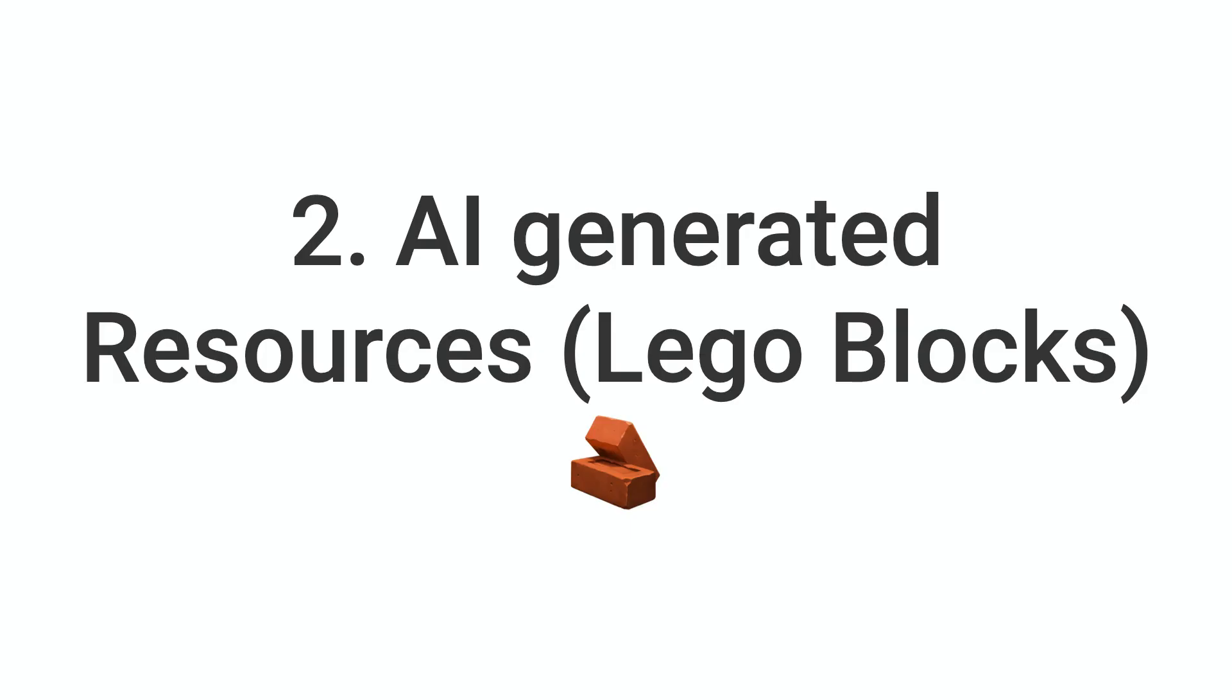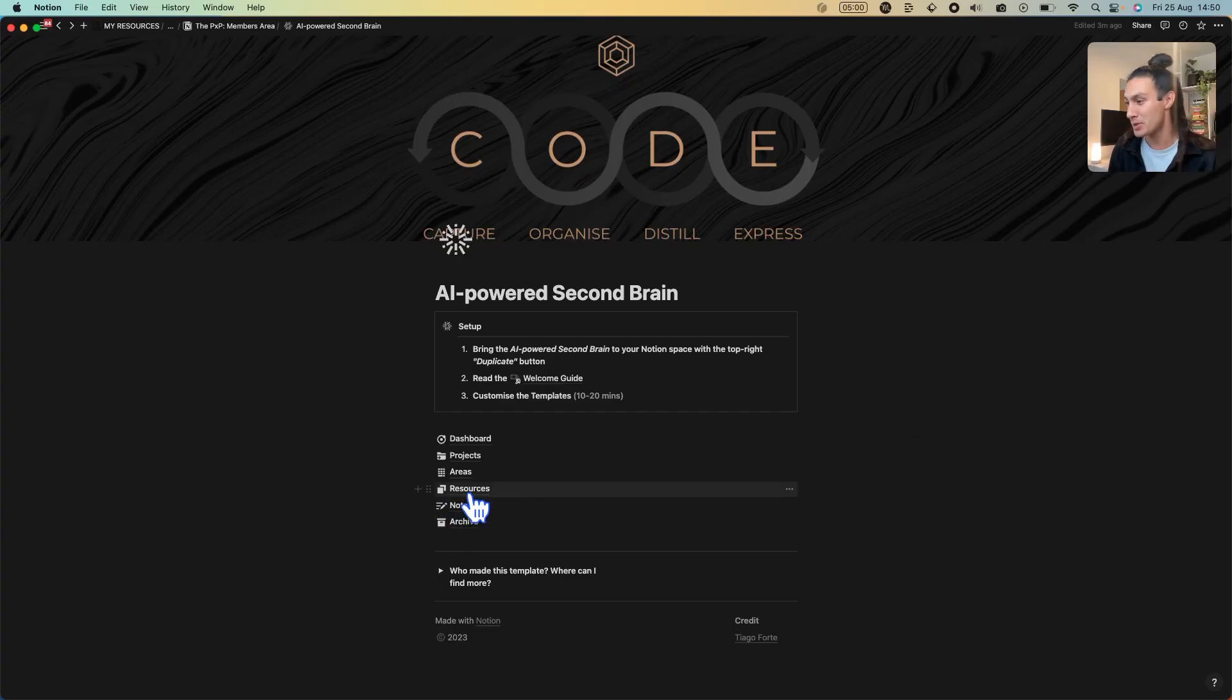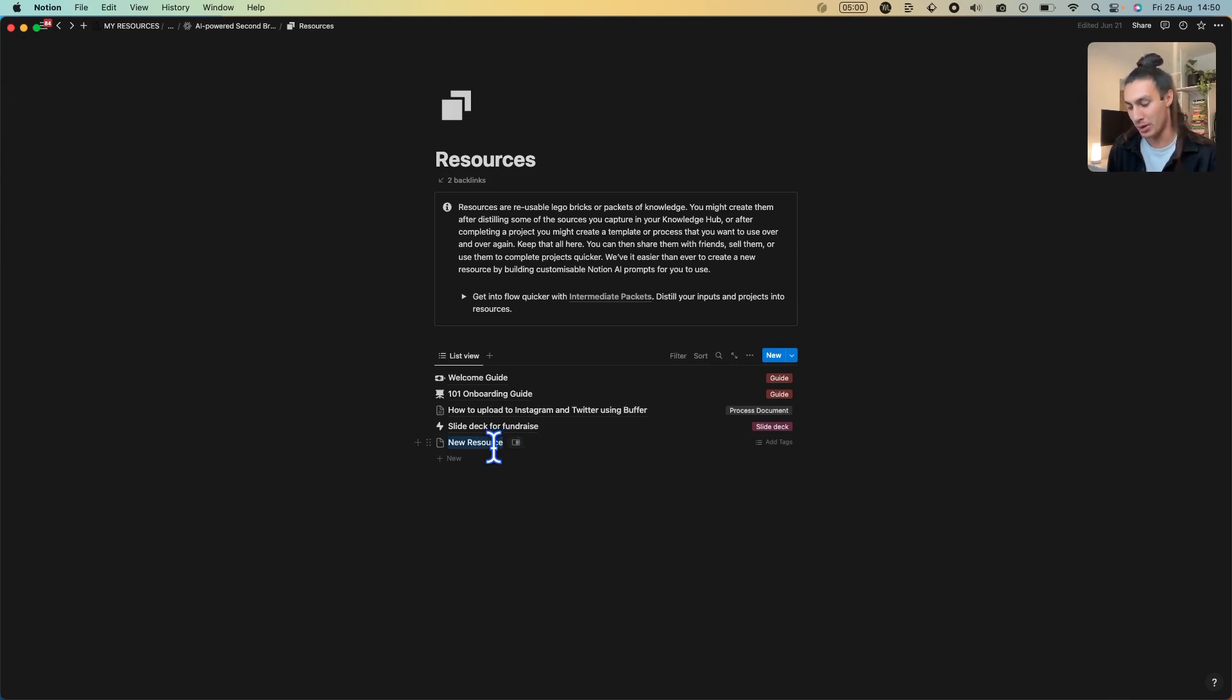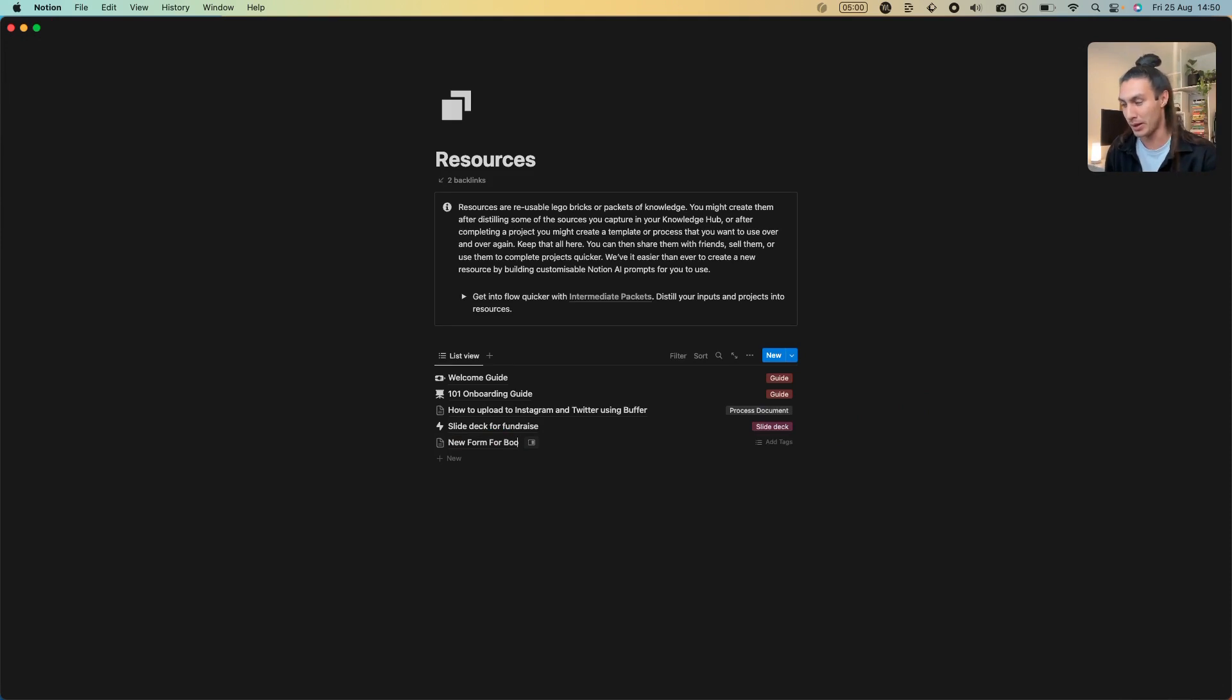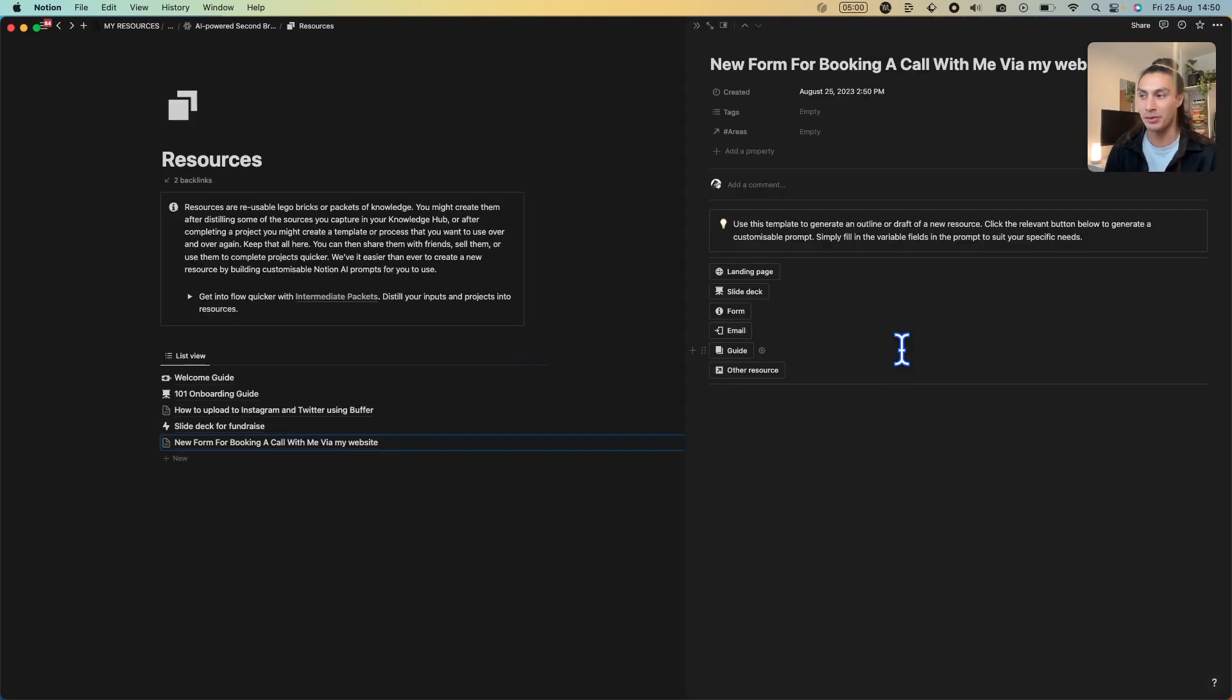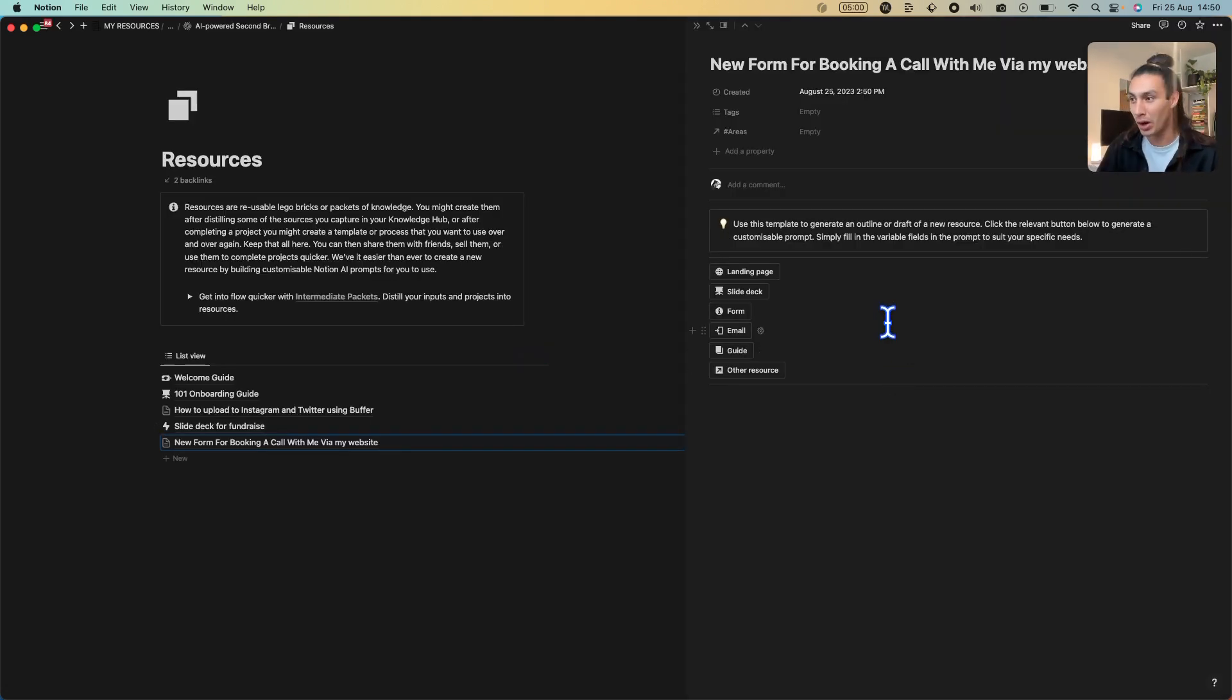AI upgrade number two is in the resources section. If I go into resources and click the new button, I can say I want to create a new form for booking a call with me via my website. Inside here we've created some quick AI templates for common deliverables that you're going to need to make.